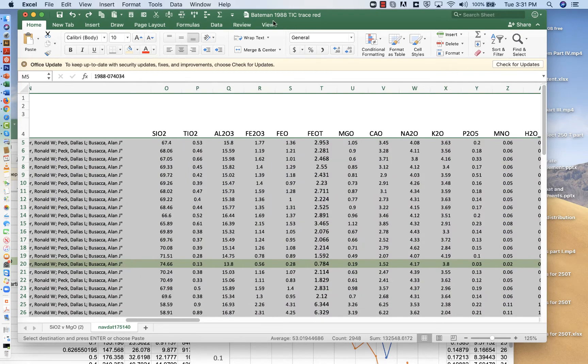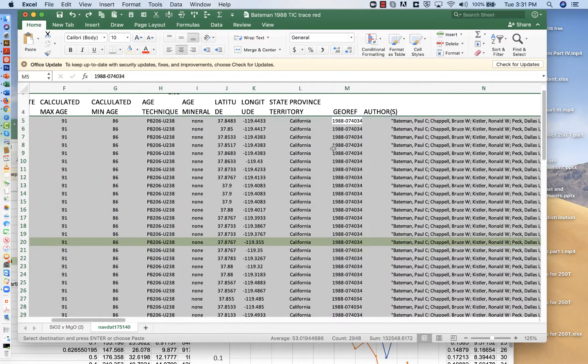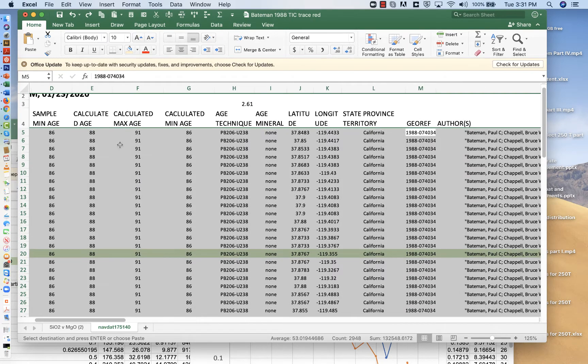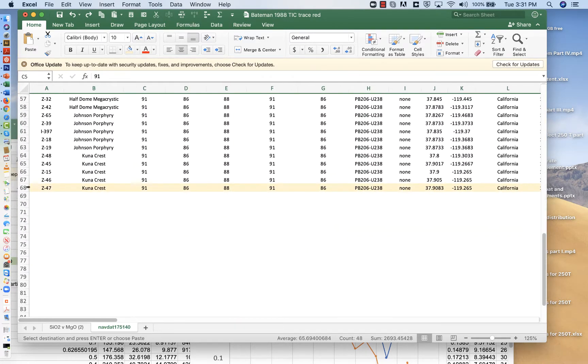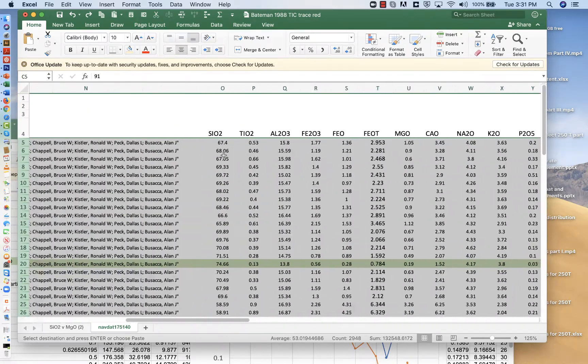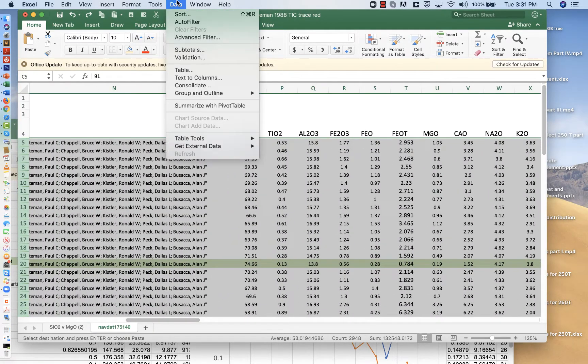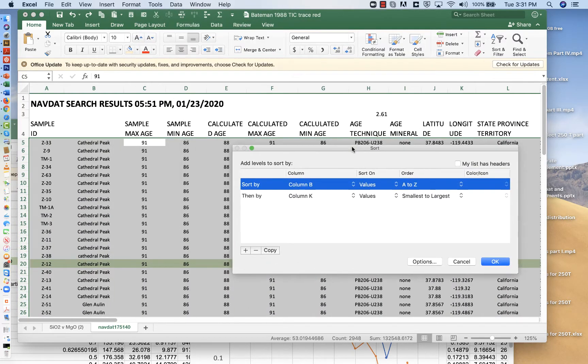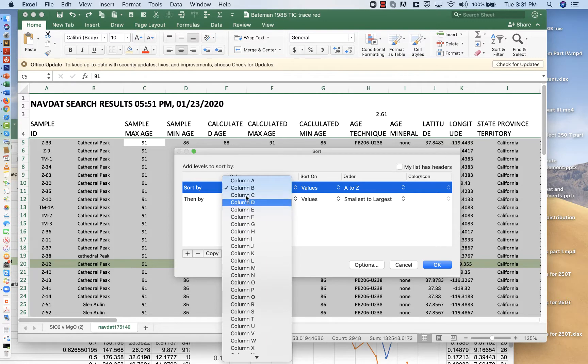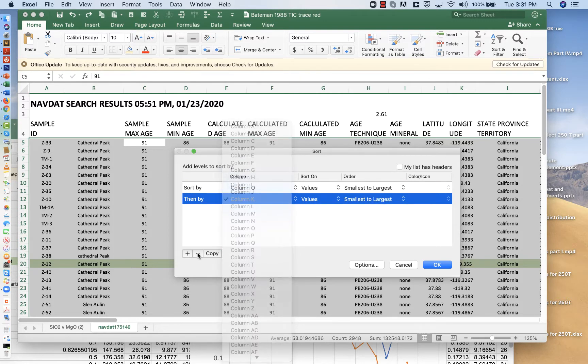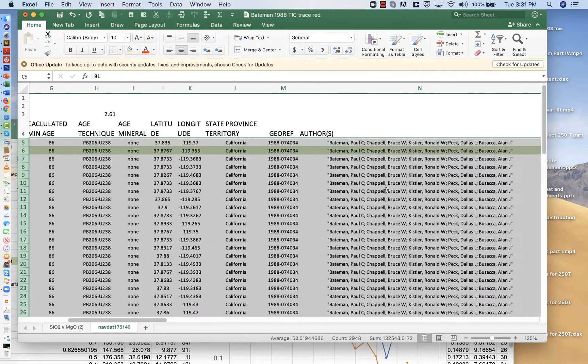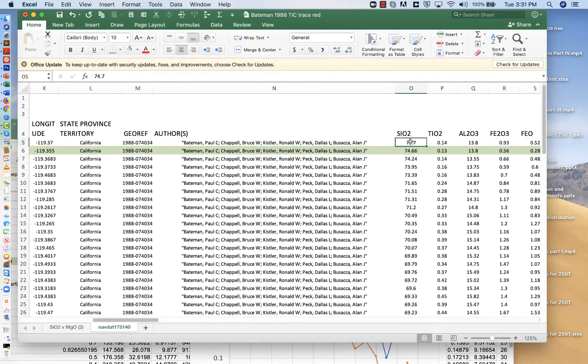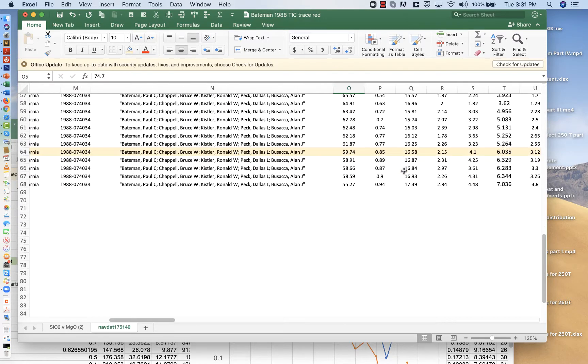So we're here in the Bateman 1988 TIC trace element data. And what we're going to do is we're going to select all of these rows, and we're going to sort them based on decreasing silica content. So data sort, and then silica is in column O, and we don't need column K, so I'll just get rid of that one. And I want to sort largest to smallest.